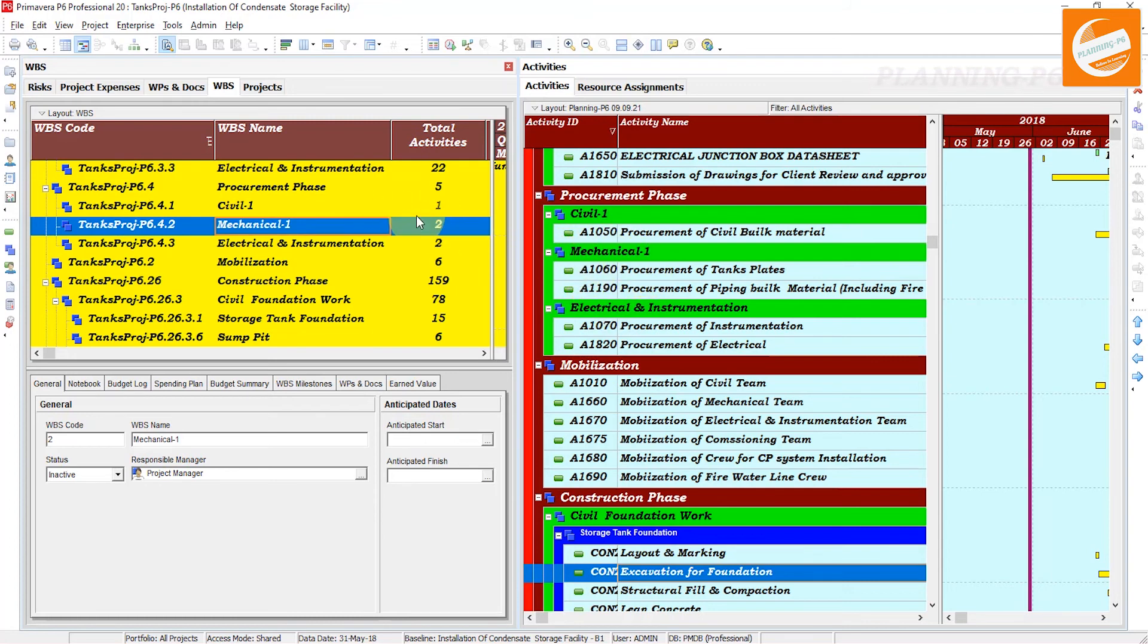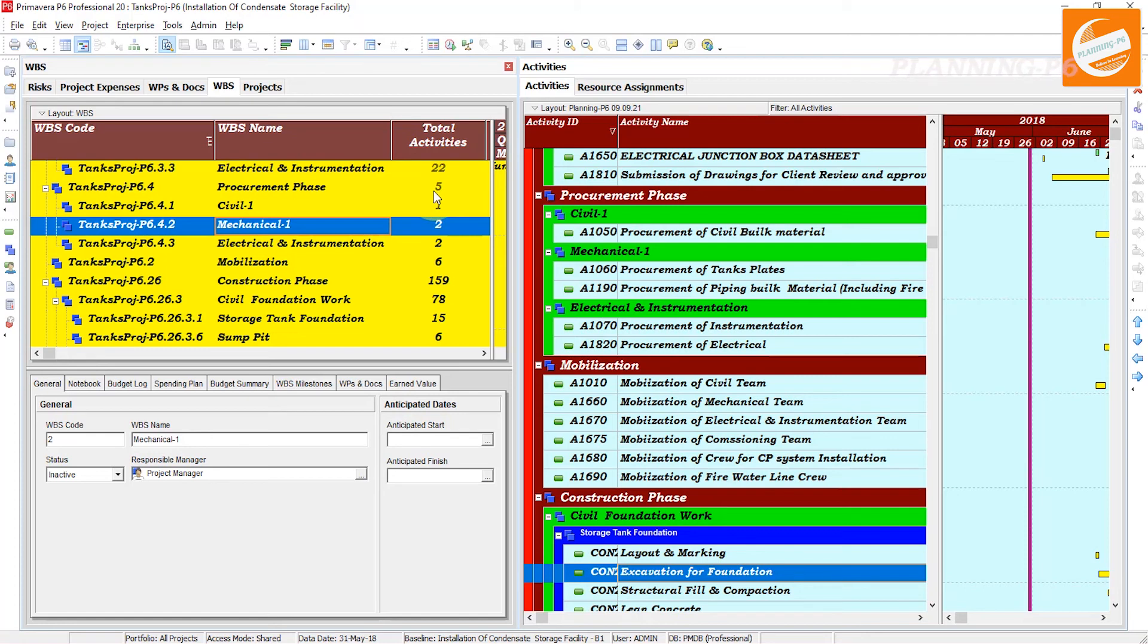If you want to change any of the WBS weightages, if you are working with a lot of work and you have too many WBS and Activities, you want to change one by one to check your schedule. This is how we can change, manage, and customize that option.